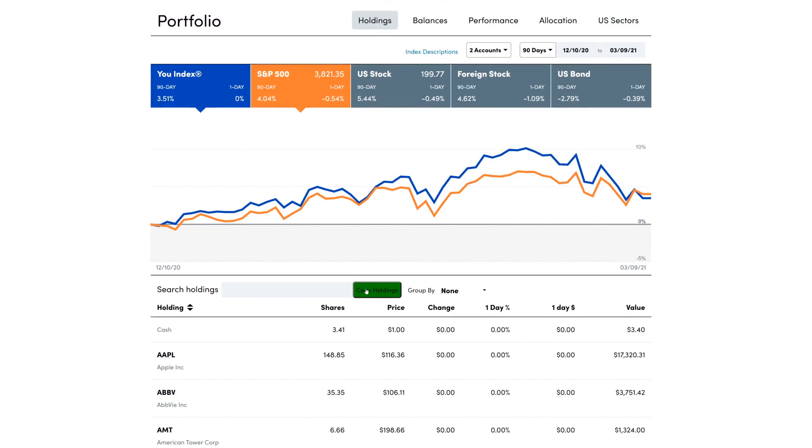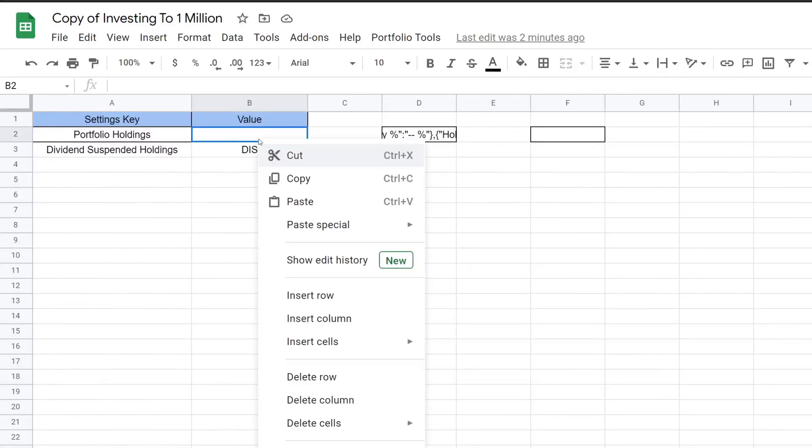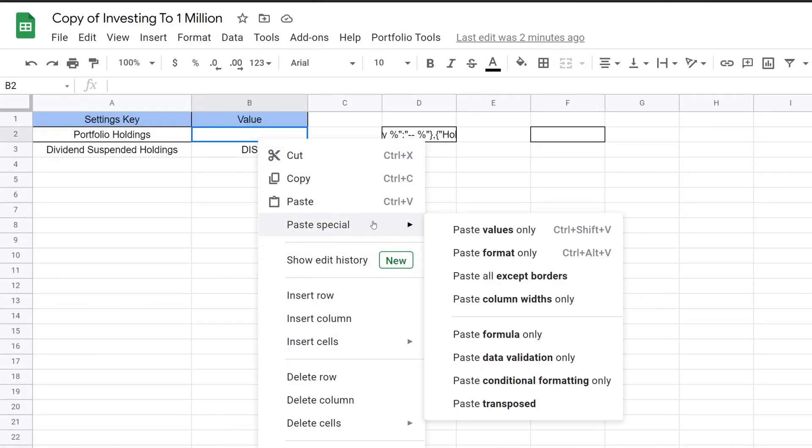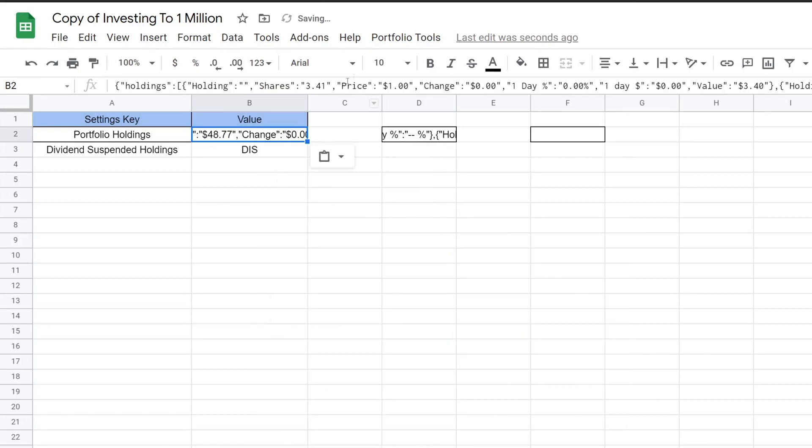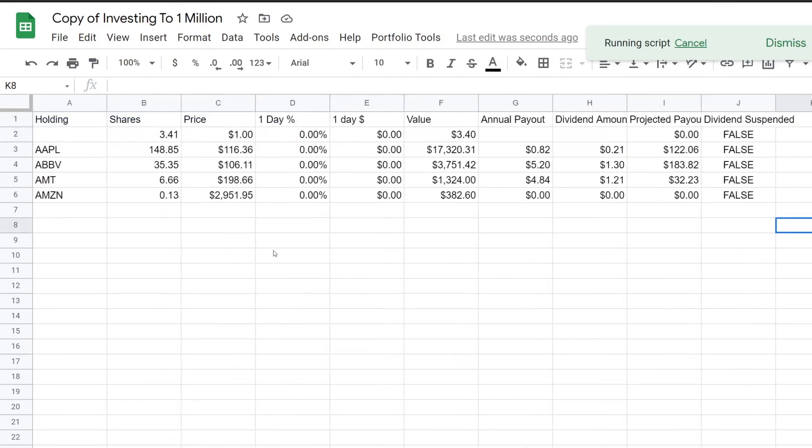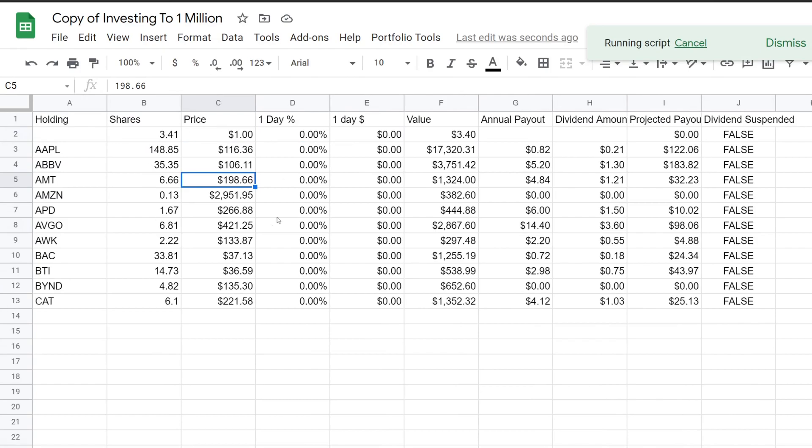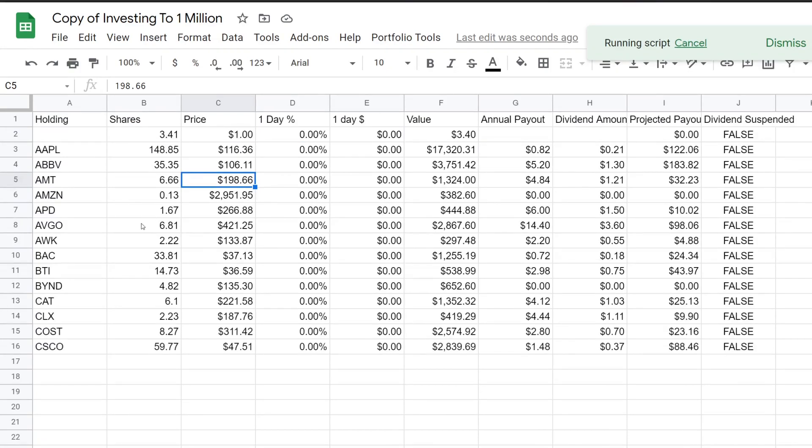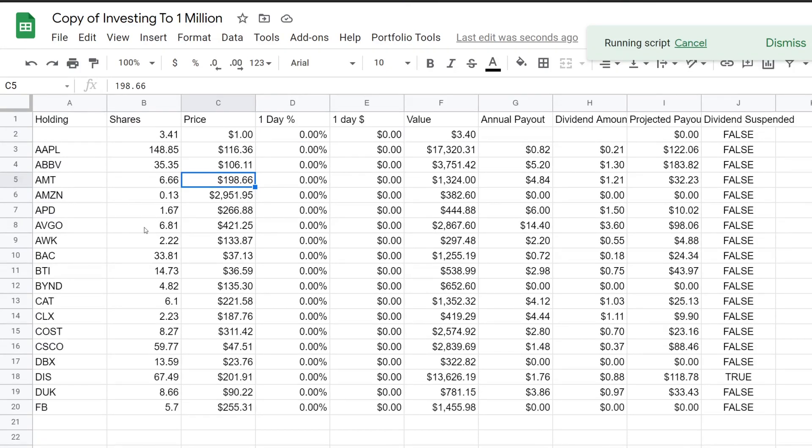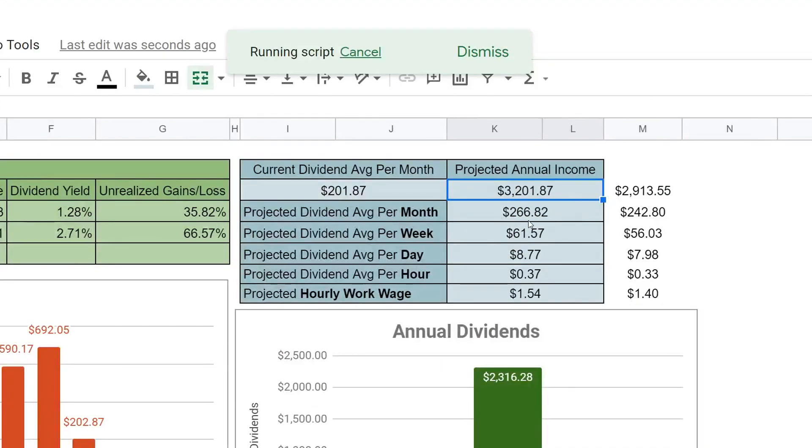So if you click copy holdings, this will copy it into our clipboard, which means that we can jump over to our Google Sheets. And then you can just right click, paste special values. And then you just click portfolio tools, update portfolio holdings. If we look at the holdings tab, you'll see all of this gets wiped and it'll get re-auto updated. And then if we look at the dashboard, you'll see that our new updates are going to be getting calculated.